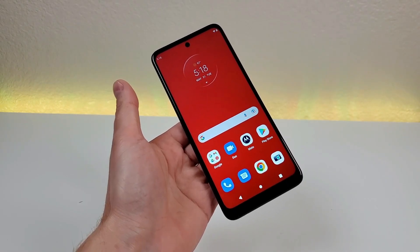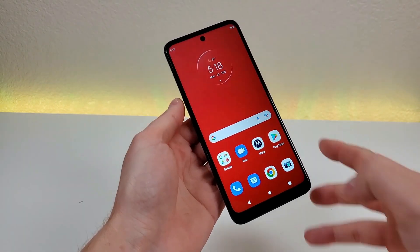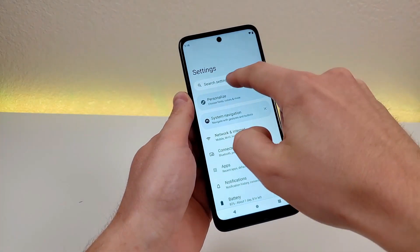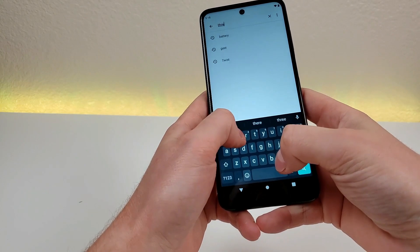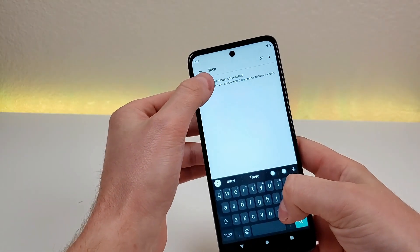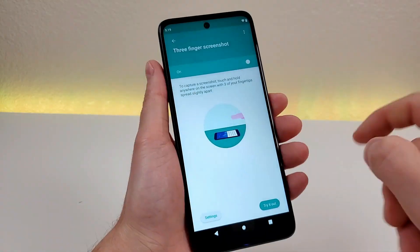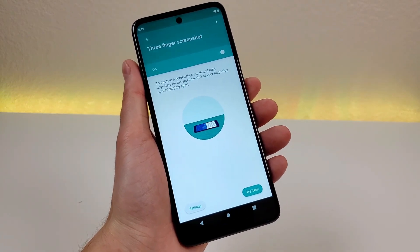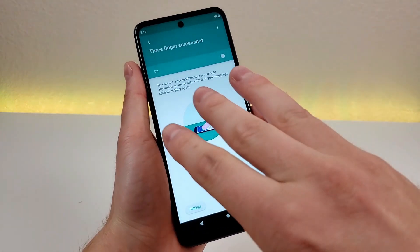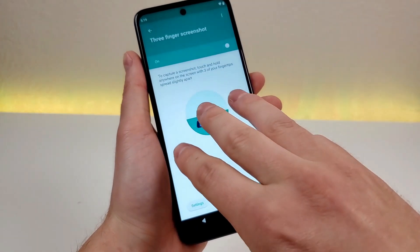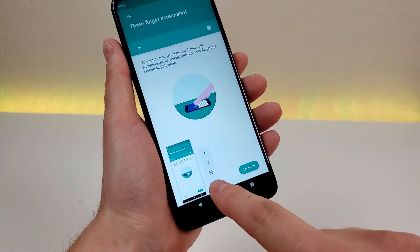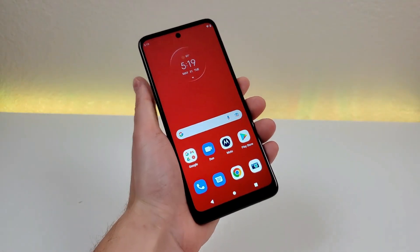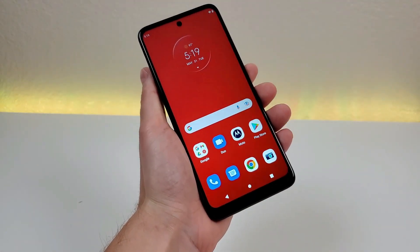The final option is called three finger screenshot. Pull down the shade, go to settings, go to search, type in three, and you'll see three finger screenshot. That is actually enabled by default, but in case it's not for your device, you can check it here. Essentially, if you just put three fingers on the display, it'll take a screenshot very quickly. So those are three different ways to take a screenshot with this device.